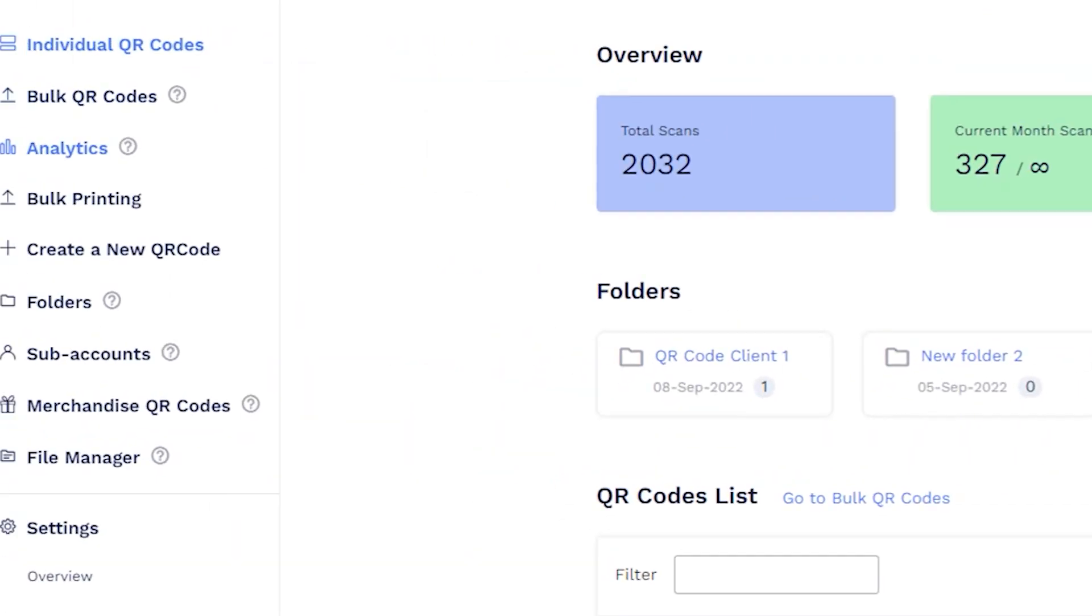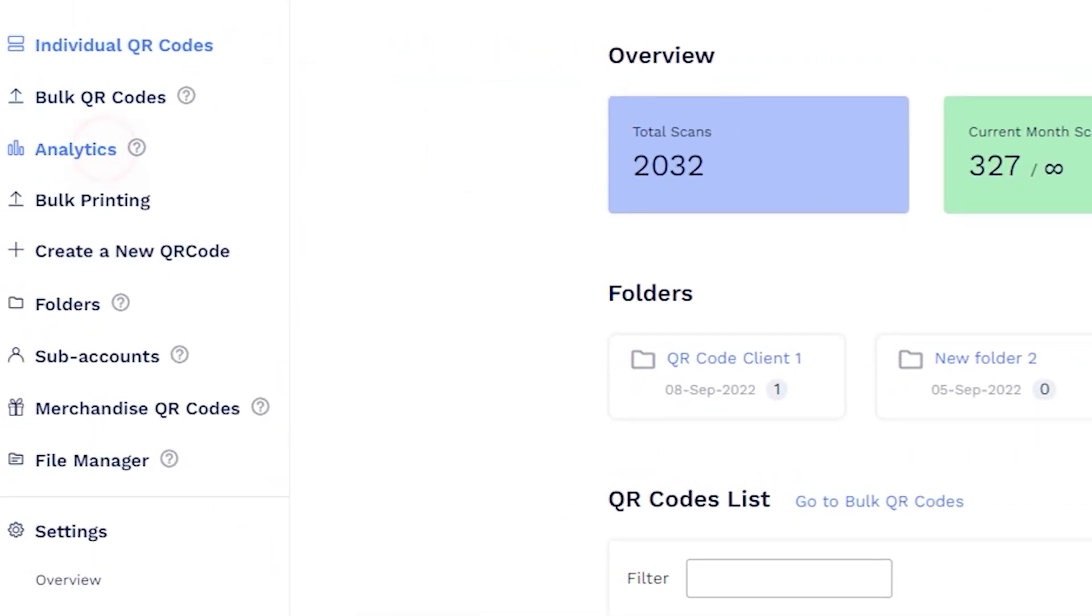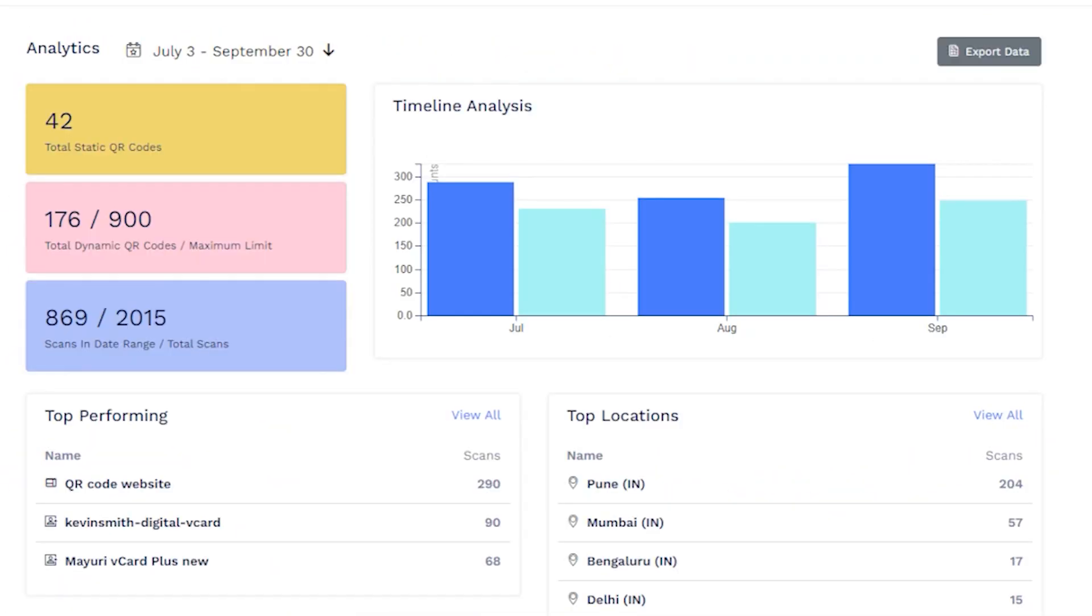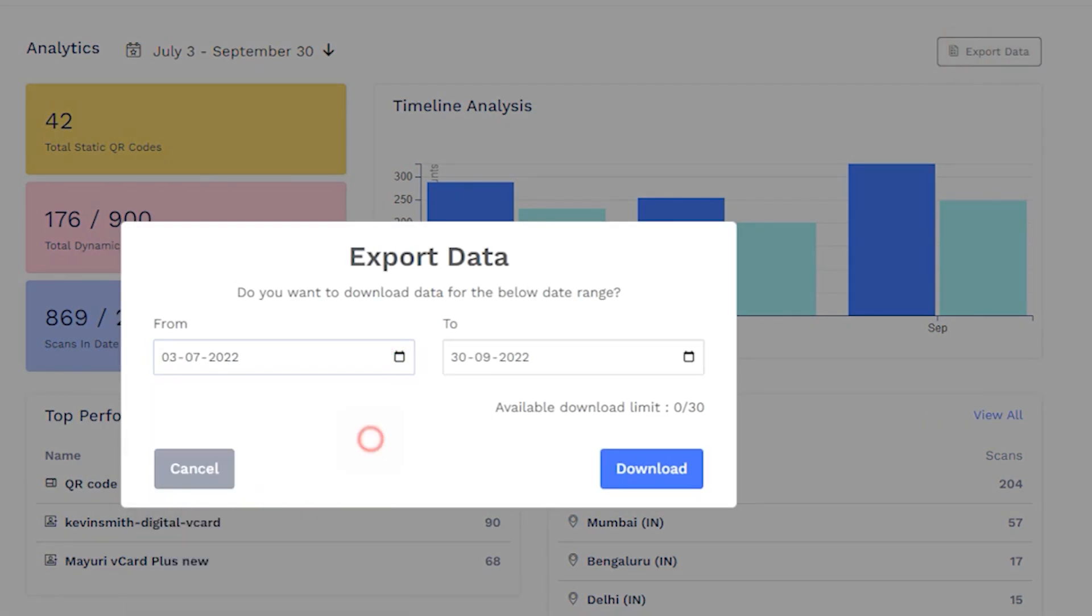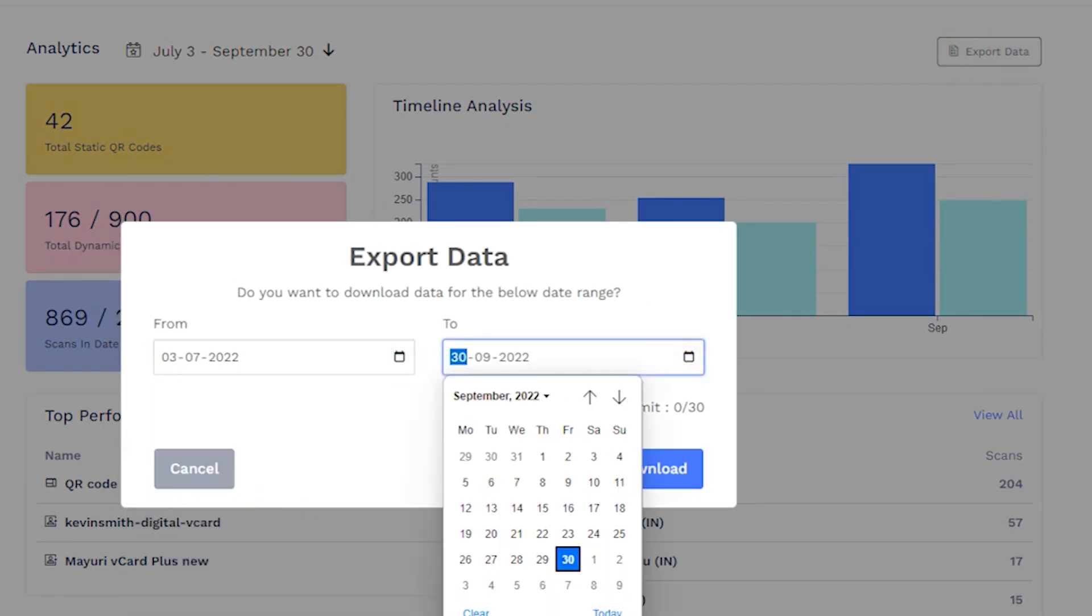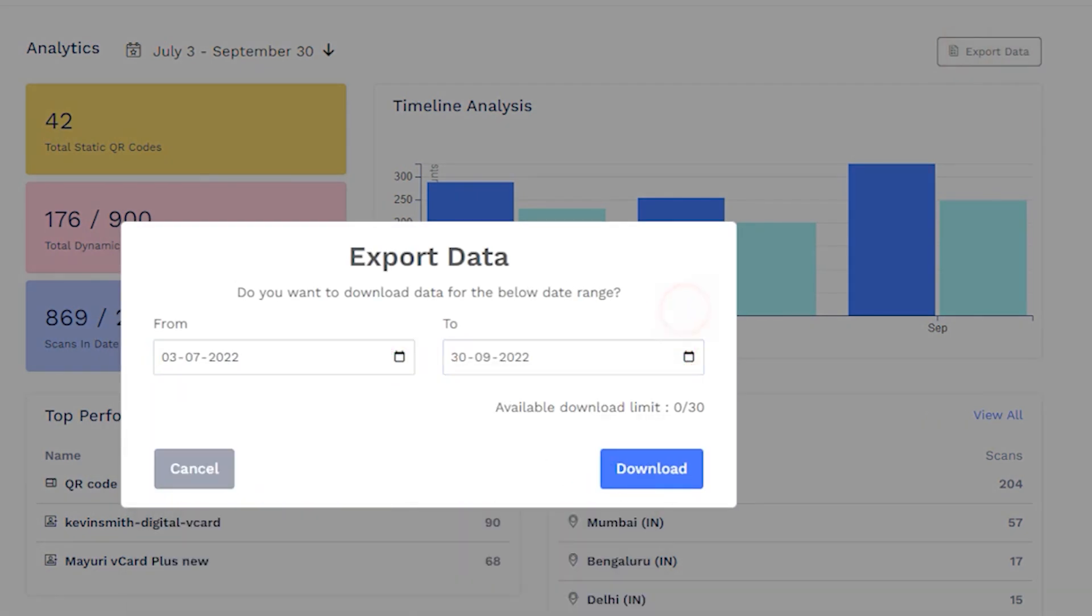Go to the Analytics dashboard and click on Export Data. Enter the timeline for the data you want to download and click on Download.